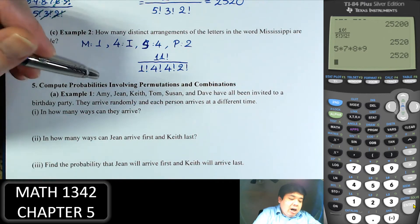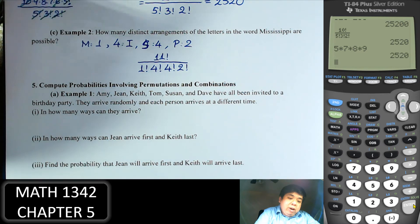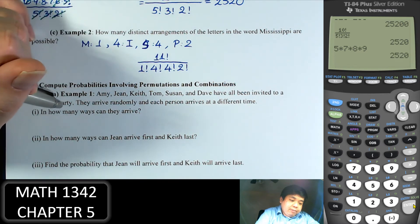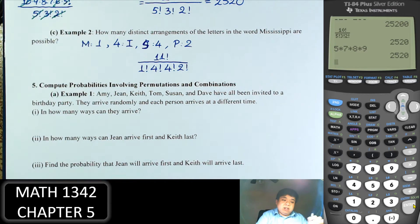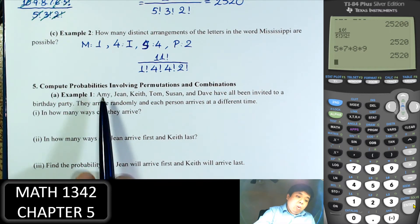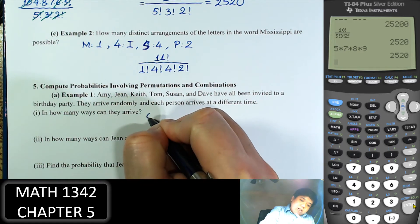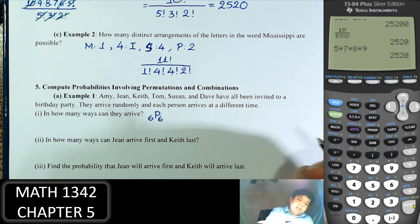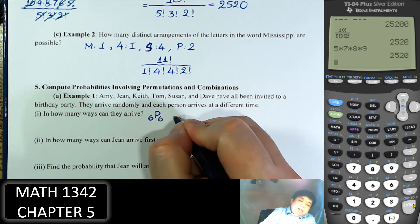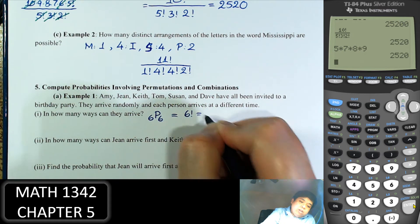Amy, Jean, Keith, Tom, Susan, and Dave have all been invited to a birthday party. They arrive at random, each person arriving at a different time. How many ways can they arrive? There are 6 of them, so that's 6P6, or 6 factorial, which is 720.